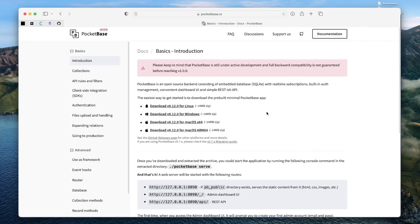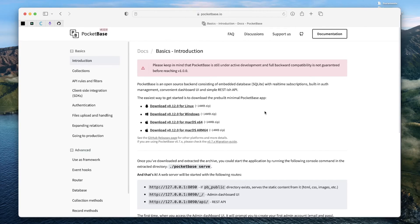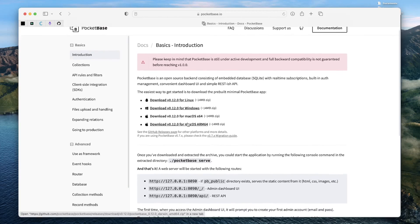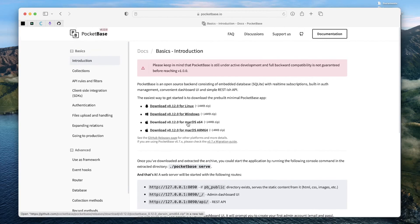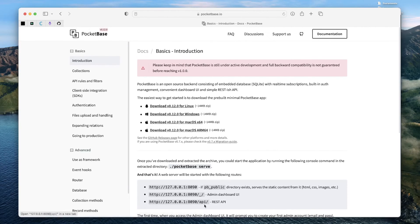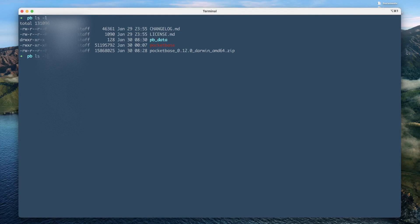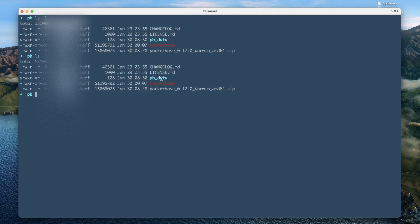First, go ahead and download the binary that's applicable to your platform. You can download the Linux version if you are on a Linux system or the Windows version if you are on a Windows system or the Mac OS version. Once you have this downloaded, extract the zip file so that you have something like this available in the directory.